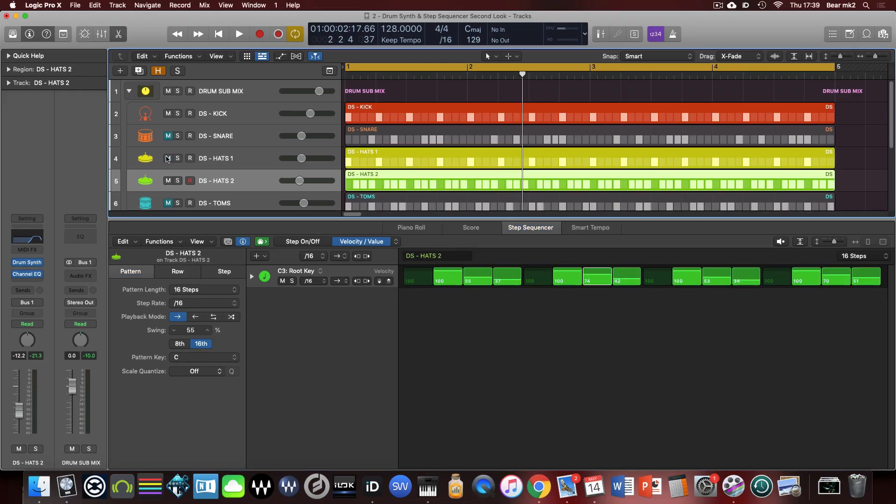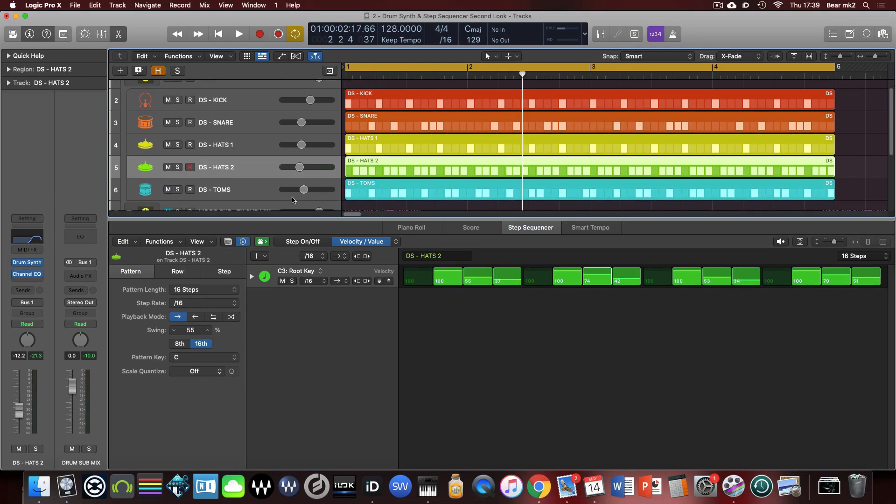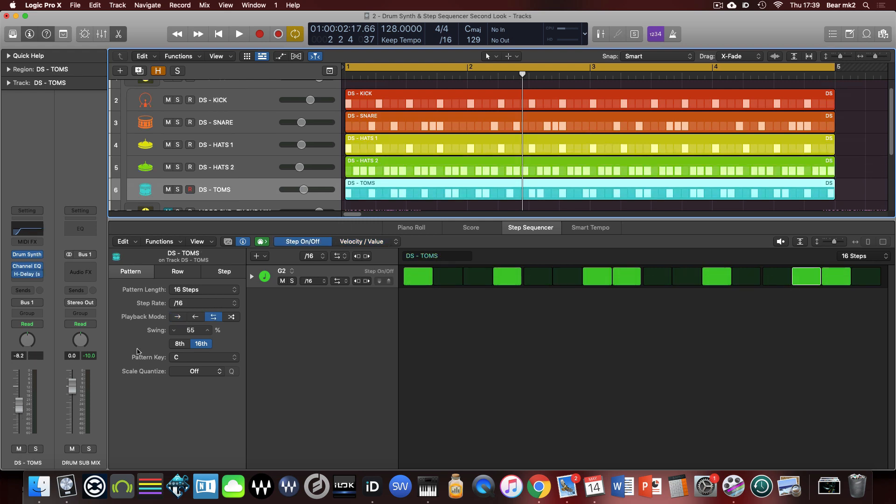So I'm just going to undo, unmute sorry, the rest of these parts here. They've all had 55 percent swing added.